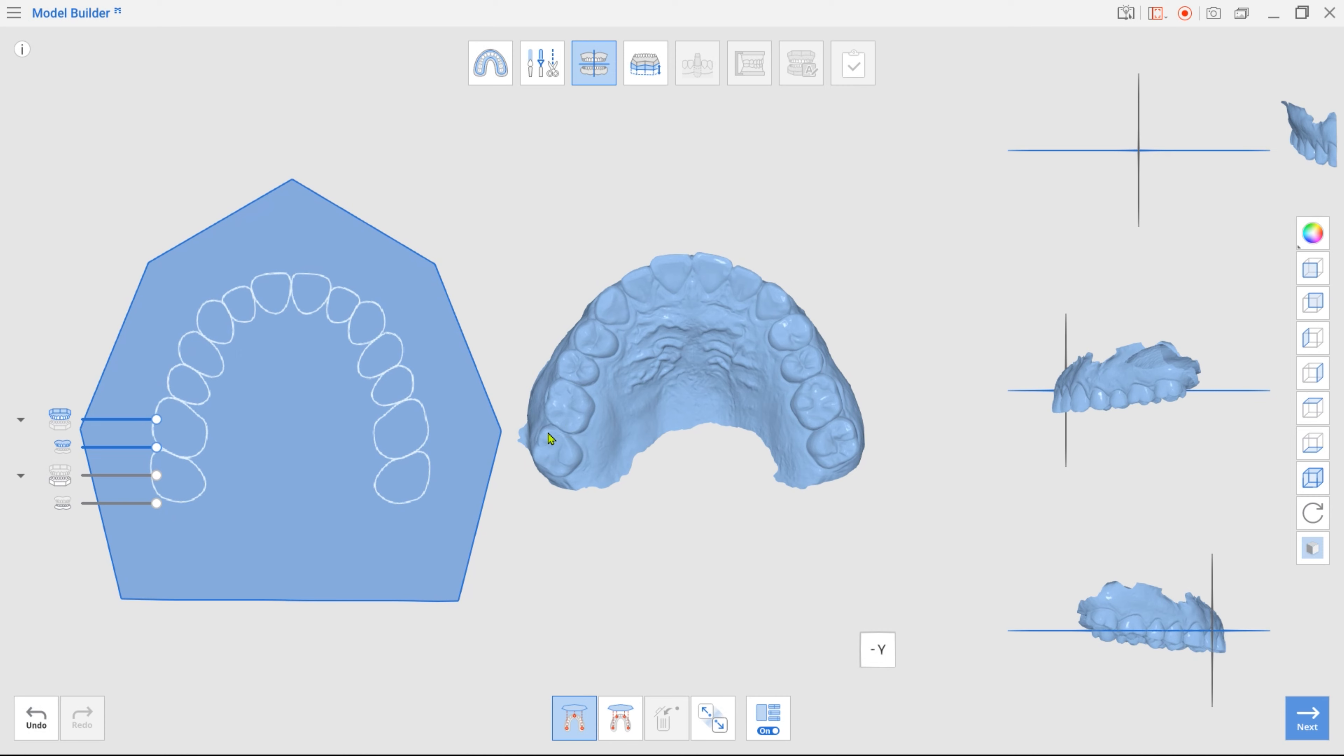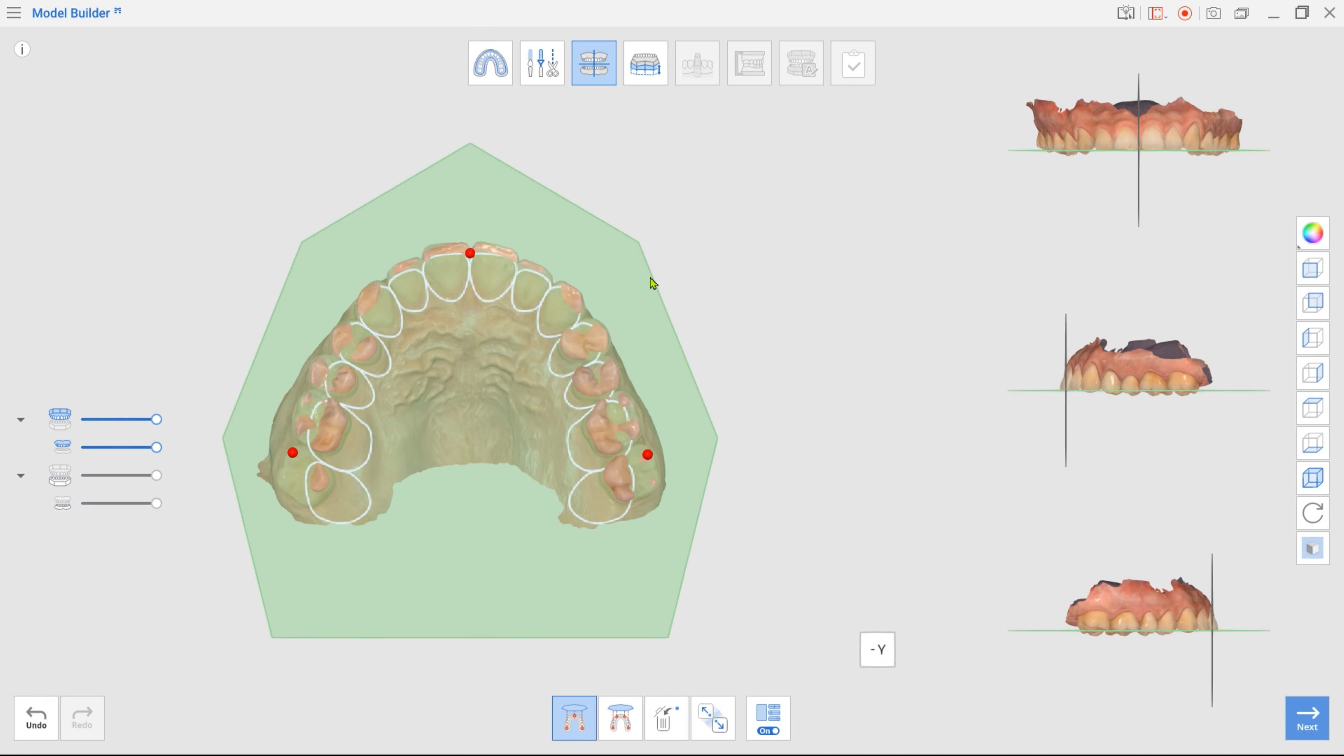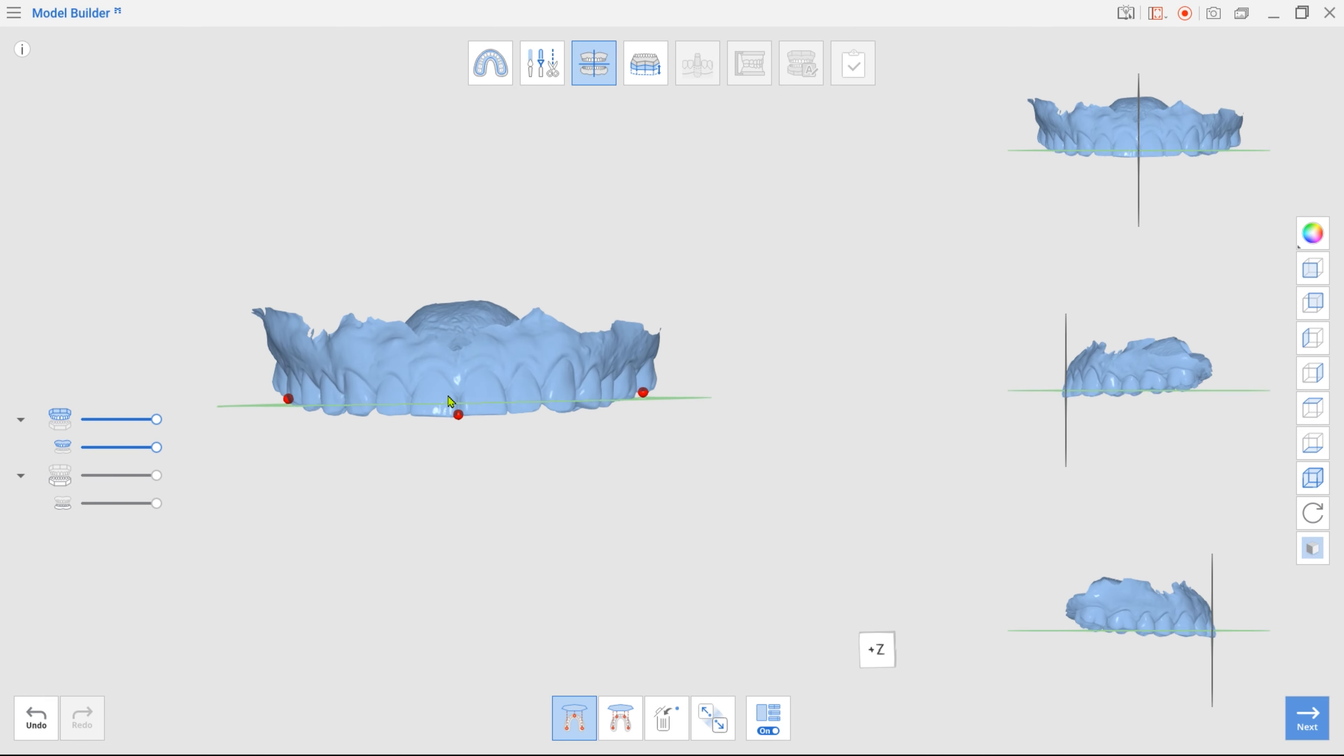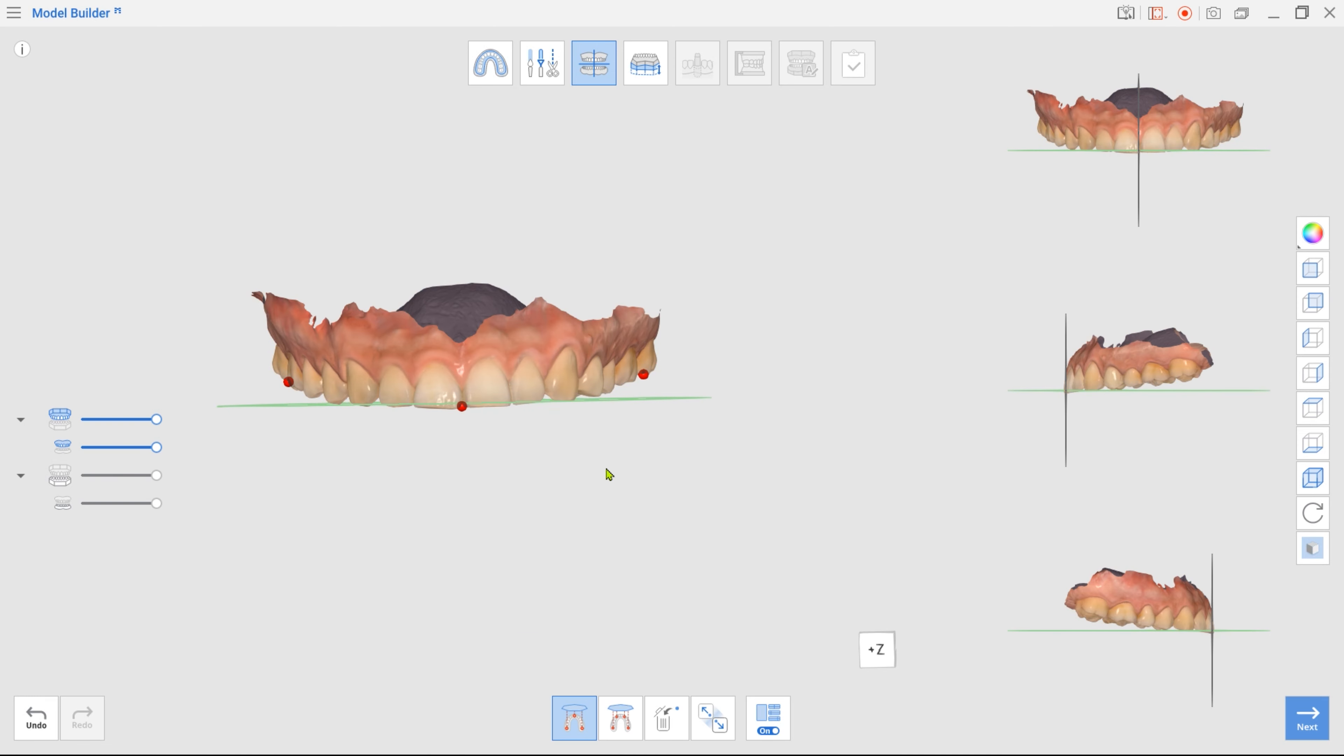Select three points on the data as shown in the video to align the data with the virtual occlusal plane. Ensure the data is properly positioned by reviewing it from all angles in multi-view.